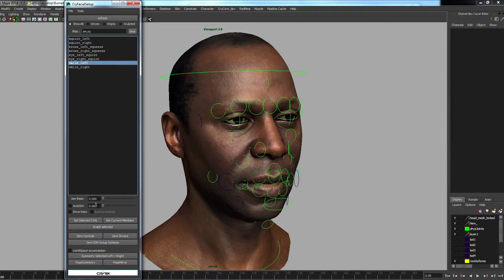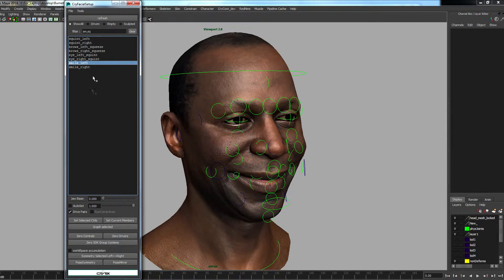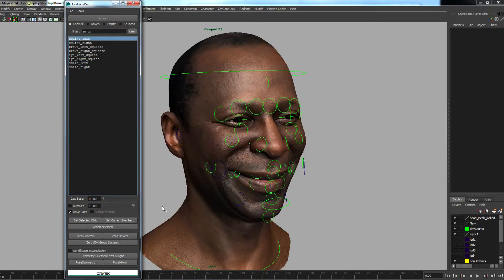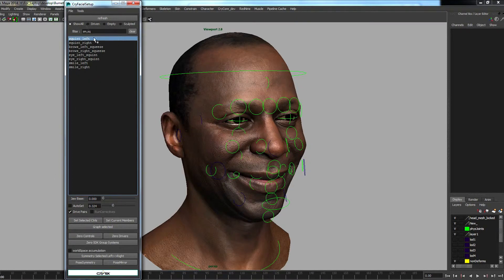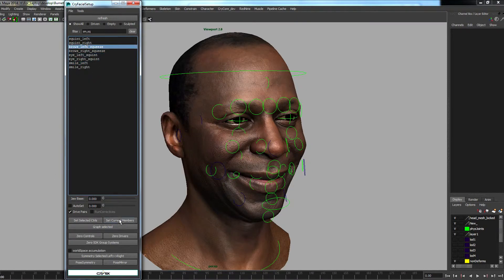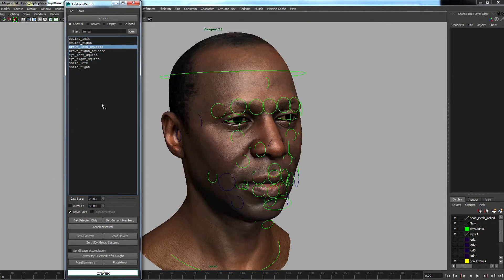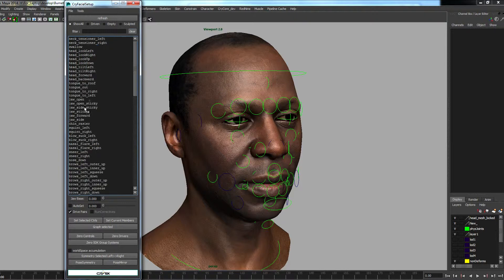We can put a bit of a smile on, drive it in pairs, add a bit of squint - so we can drive all of these. But the main thing about this is that the channels themselves are where the core gets its data.